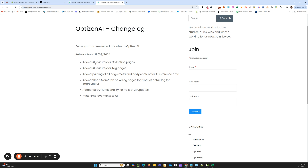The first one is we have released AI update features for collection pages. So now you can run the AI updates just like you would with products for collection pages, and we'll go through how and what you can update in collection pages.